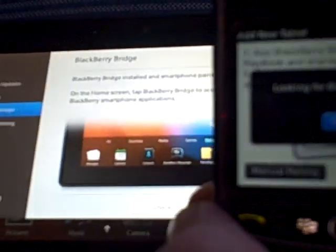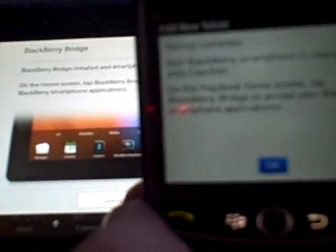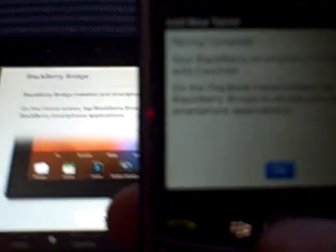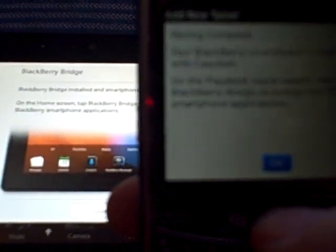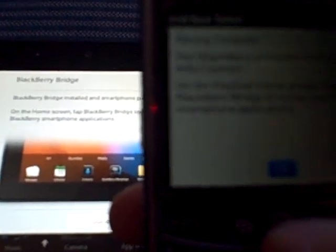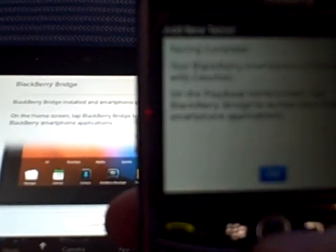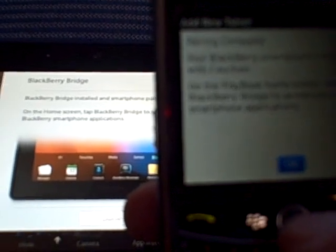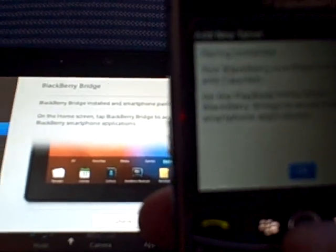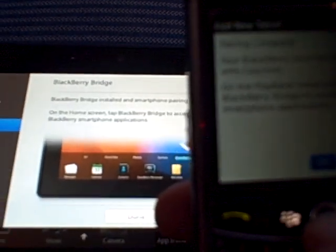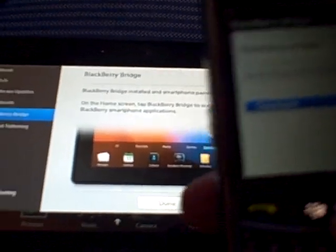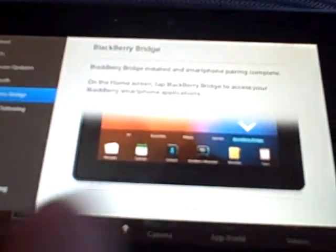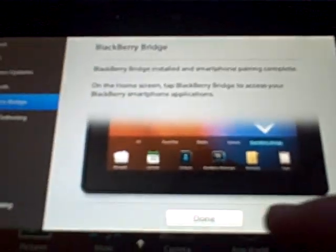Now it's waiting on the BlackBerry 9630. Looking for BlackBerry Bridge. It says your BlackBerry Smartphone is now paired with Koshan on the Playbook. Home screen, tap BlackBerry Bridge to access your BlackBerry Smartphone applications. So as you can see, it's set up there. Done.